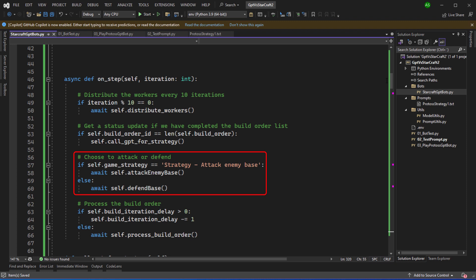We then need to make the main decision. Are we going to attack the enemy base or are we going to defend the base? And this is based on the setting for game strategy. The next step is to process the next item on the build order. You can see here that working with a build iteration delay. This is because if we get one unit that's dependent on another unit sometimes the first unit hasn't been created when we're asked to build the second unit. So delaying a few iterations will help to solve these issues.